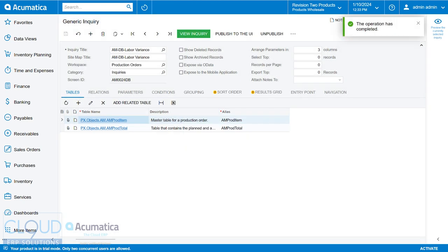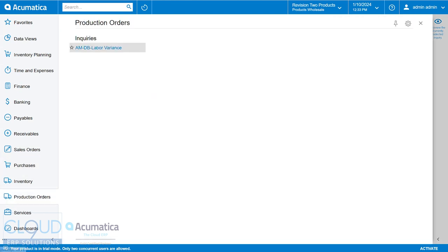Now, if we go to production orders, under inquiries, we now see that particular screen.